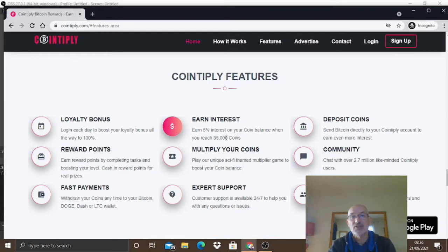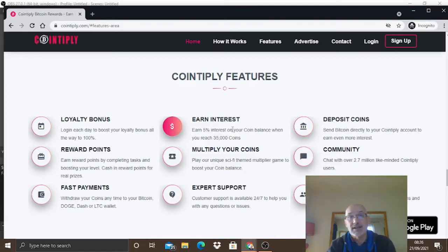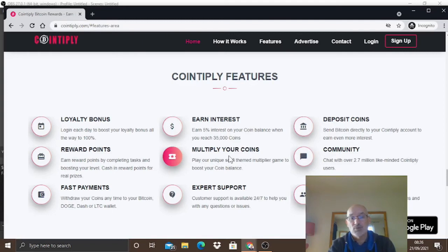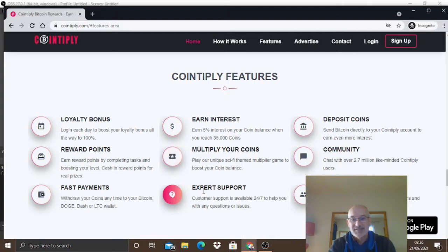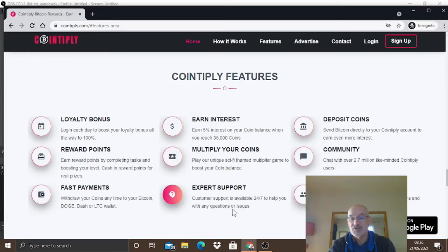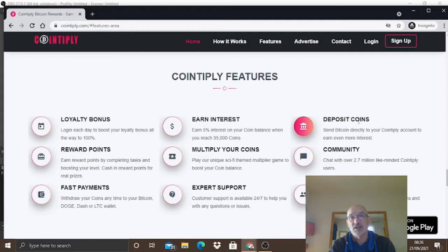You won't even get that in a bank these days. You can multiply your points, they give expert support 24/7 to get your questions answered, and you can deposit coins as well.